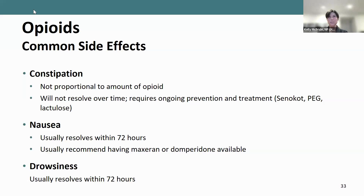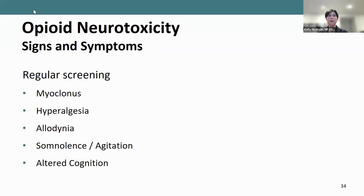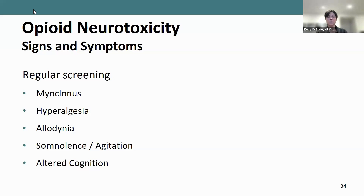Opioids can become toxic in a person's body, so we should regularly screen for toxic levels. Signs of opioid neurotoxicity include myoclonus — muscle jerking and twitching — hyperalgesia, where a person experiences severe pain despite pain medication, allodynia — pain experienced with normal touch — as well as somnolence, extreme agitation, or altered cognition. These should be flagged so the provider knows the patient may be becoming opioid neurotoxic.